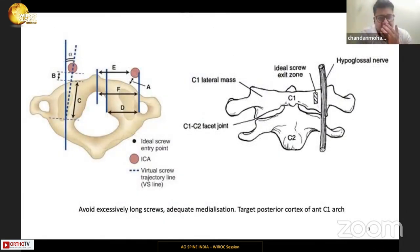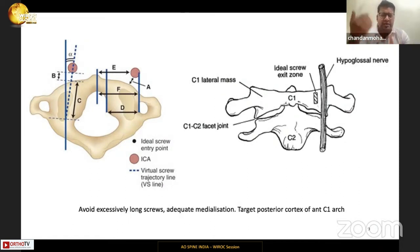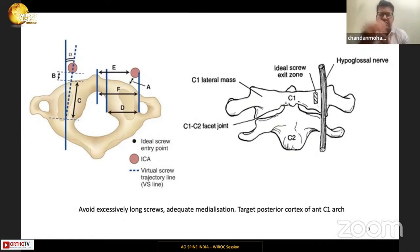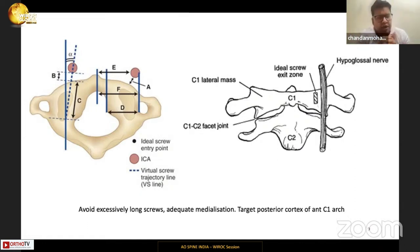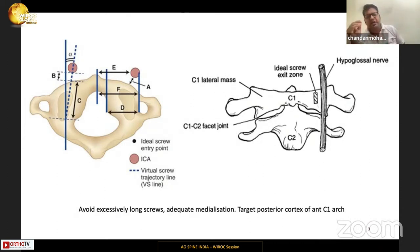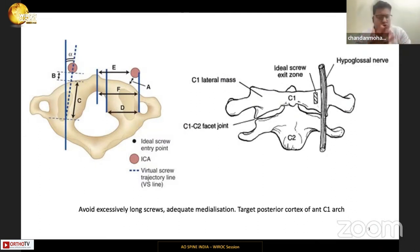Adequate medial angulation is critical for the C1 screw to avoid the hypoglossal nerve, which is on the anterior surface of C1 on the lateral border of the lateral mass. The carotid artery is also a few millimeters anterior to C1, so long screws should be avoided. We target the posterior cortex of the anterior C1 arch — not the anterior cortex — mainly to avoid the carotid vessel and the hypoglossal nerve.